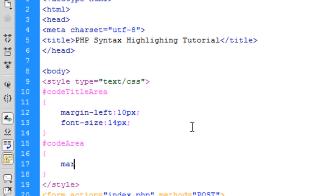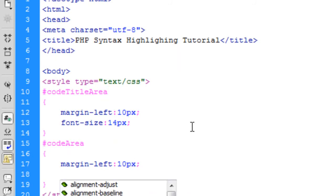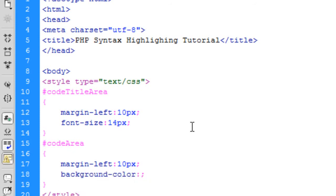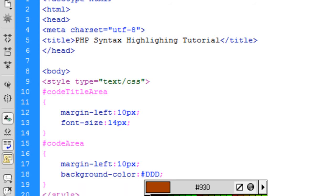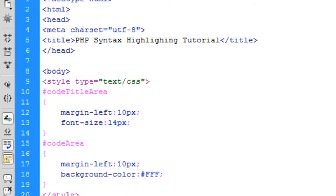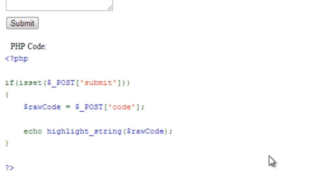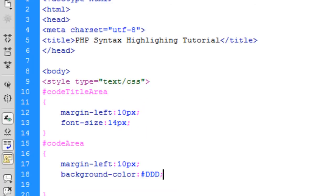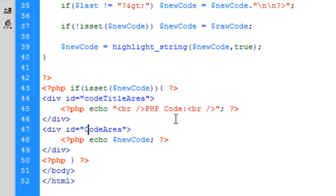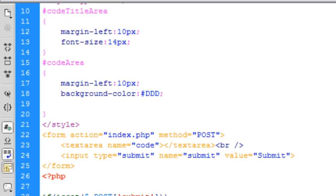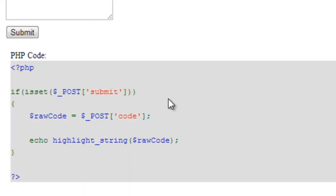I'll add a background-color of #ddd, which gives a slightly lighter gray rather than pure white. After refreshing, there's a different colored background and the PHP code has moved in a bit. I noticed I had a capital C on 'code_area' in the div tag — fixing that and refreshing gives the correct styled background.